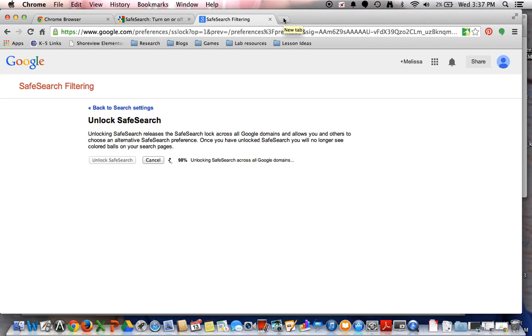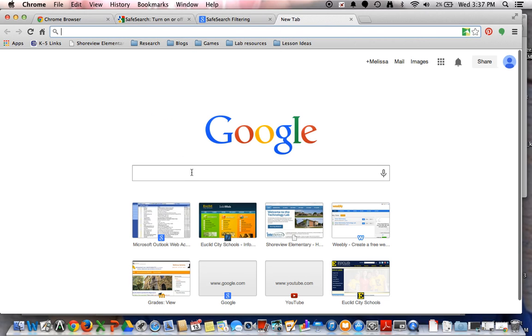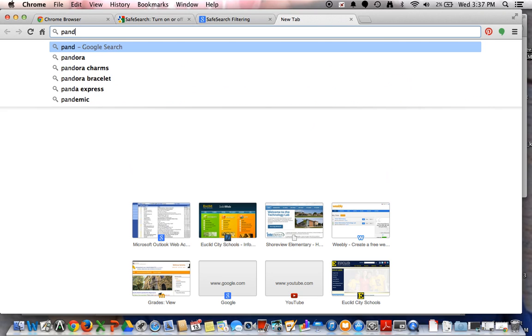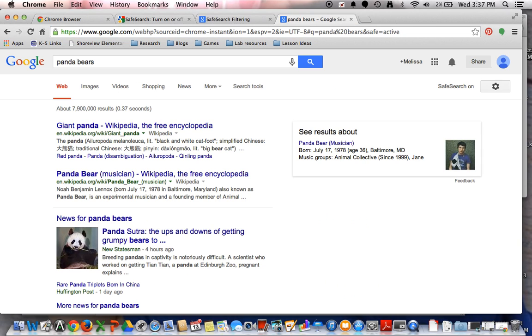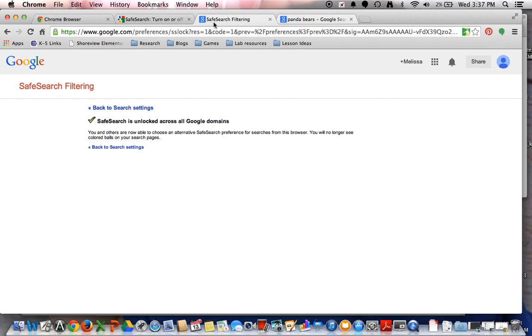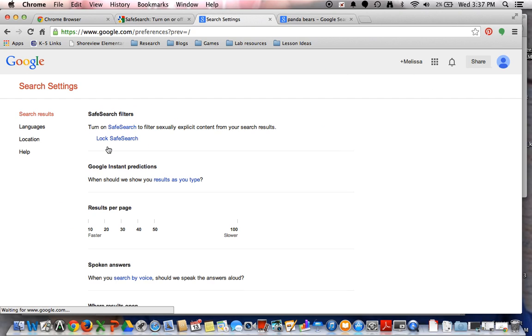And let's just say that I was doing some research on Panda Bears. Okay, I'm going to notice that on my screen here, that picture is no longer there. But if I go back to my Safe Search settings,